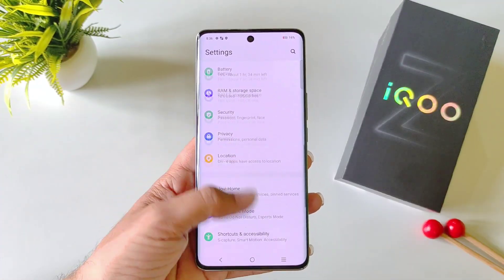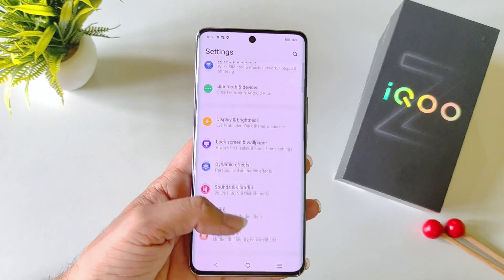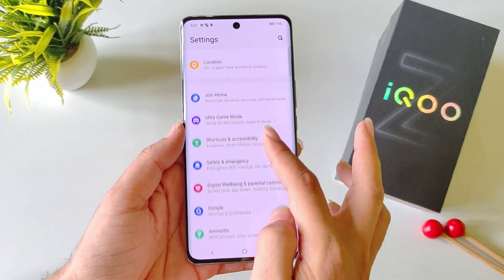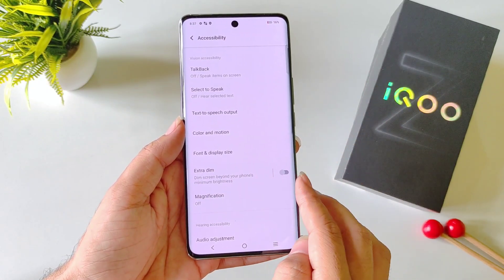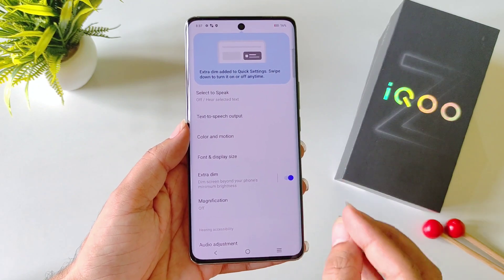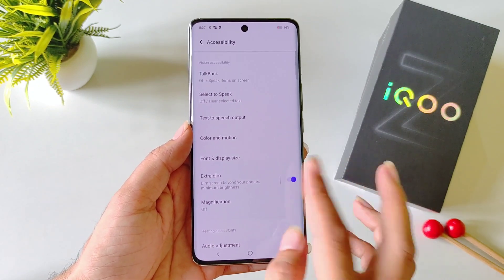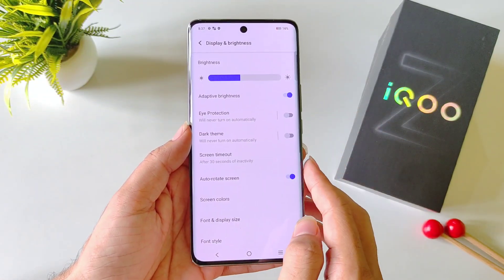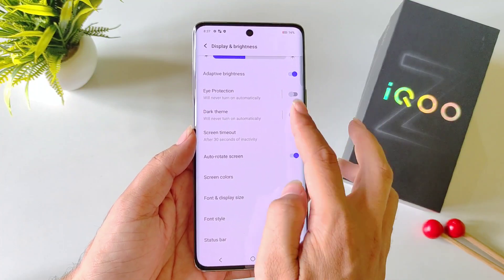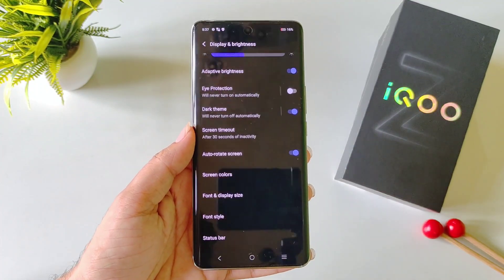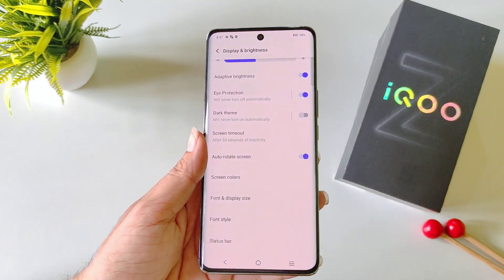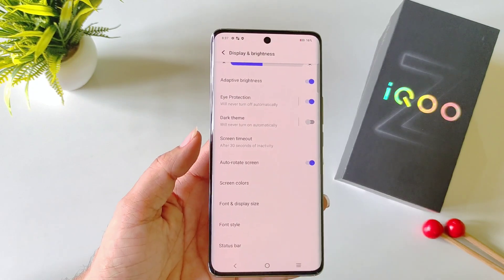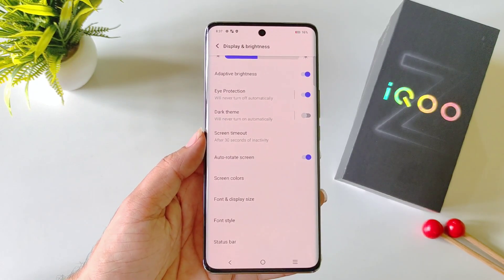If you use your phone at night a lot, you must use these three features to protect your eyes. First, open Settings, scroll down and click on Shortcut and Accessibility, scroll to the bottom and click on Accessibility. There you will see Extra Dim — enabling this dims your screen beyond the phone's minimum brightness. The next feature is Dark Theme, found in Display and Brightness — it turns all whites into blacks and decreases eye strain. The last one is Eye Protection, which warms the color of your screen and also reduces pressure on your eyes.